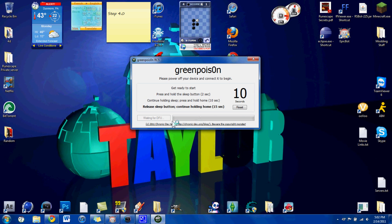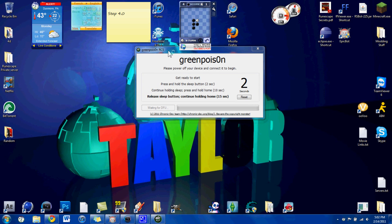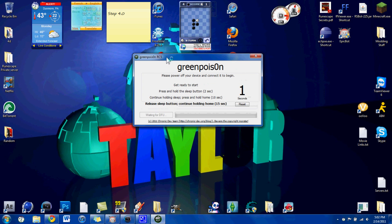Now, if you continue holding the home button throughout the whole jailbreak, the process goes a lot faster. Just a little faster, you just won't have to be waiting so long.